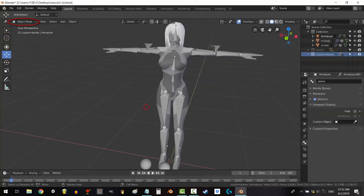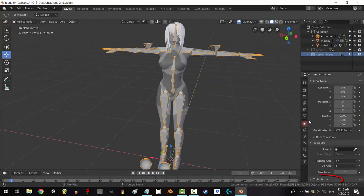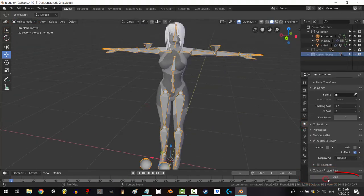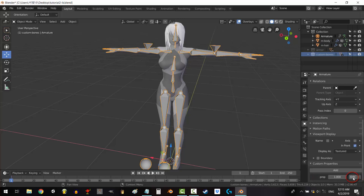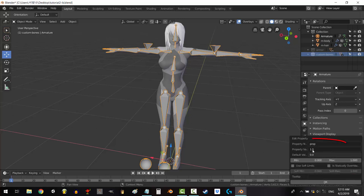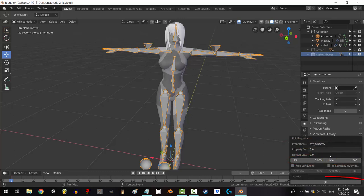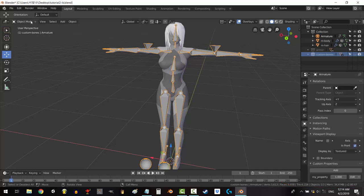In object mode, click on your rig. Under the object tab, under custom properties, click add. It will create a new property called prop. If you ever want to remove this property, click the minus next to the words edit. But what you want to do is click on edit. Rename it to my property and make sure that the min is set to zero and the max is set to one. Click OK.